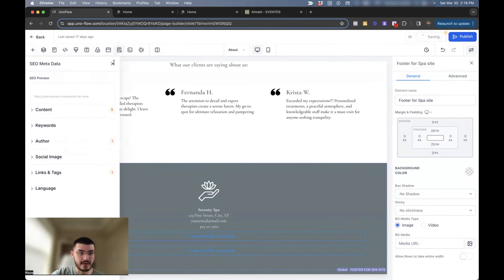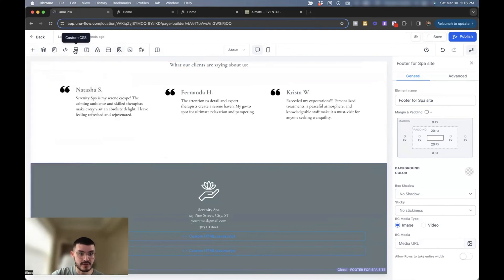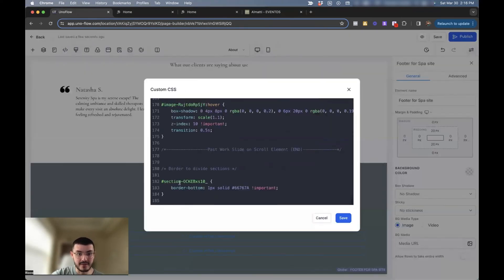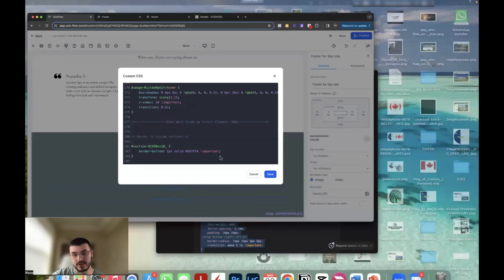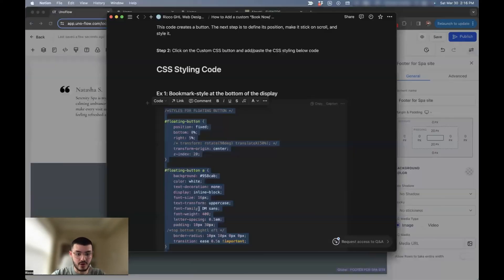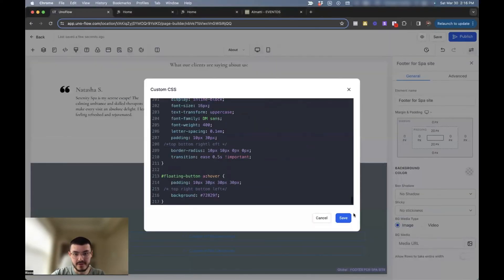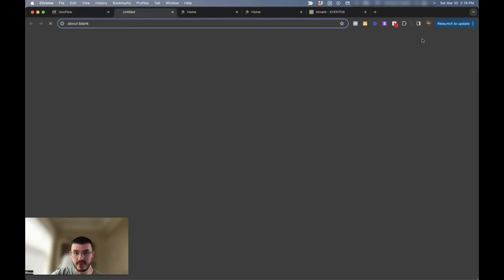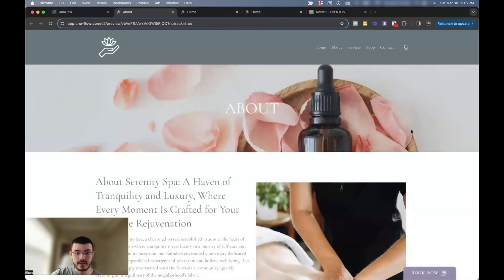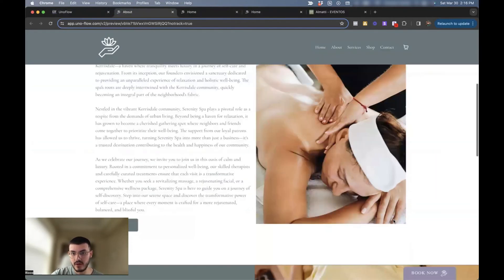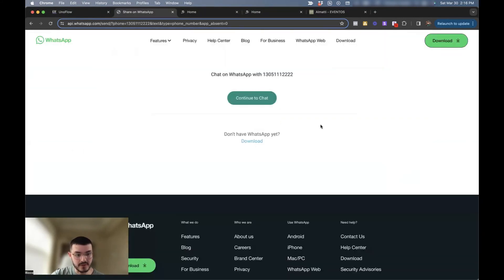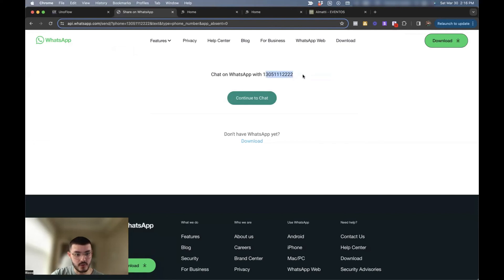All you would have to do is go to the custom CSS window right here and then paste the style. So in this case, I'll go back to my Notion doc, copy this right here, paste it here. Hit save. And then you would see that if I preview the site right here, the button would also be present on the about page. If I click, I'll be prompted to start a WhatsApp conversation with the number that I gave it on the piece of code that I showed you in the beginning of the video.